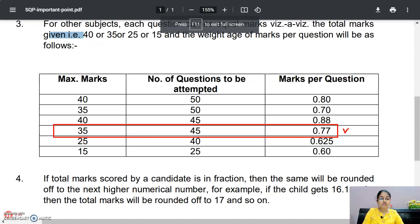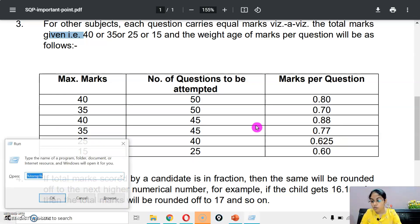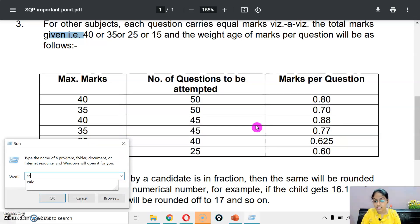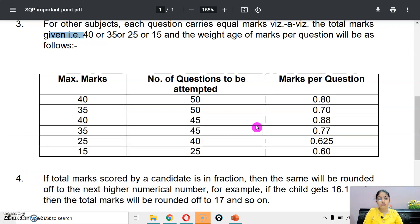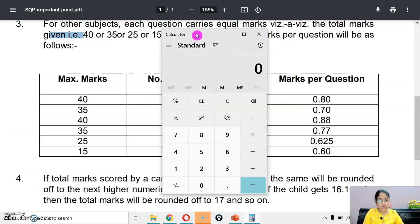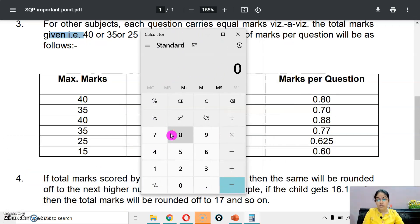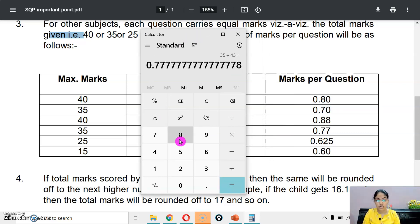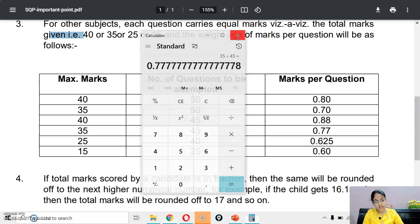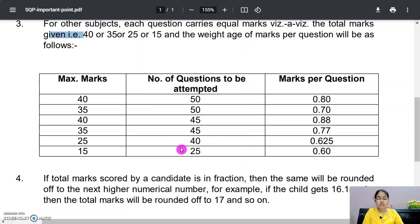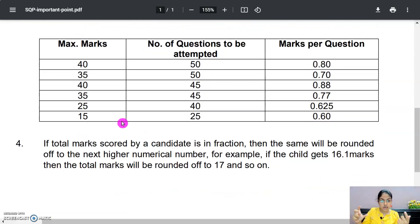Toh aapka jo ek question hoga, that will be of 0.77 marks. If you want to know how — let me show you. Aap isi tarike se kisi bhi paper ka nikal sakte hain: 35 divide by 45 questions you have to attempt. Yahan par meray paas answer hai 0.77. So accordingly, aapka jo bhi question hai, sabh equal marks ke hain.